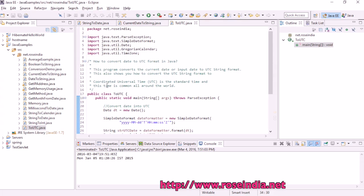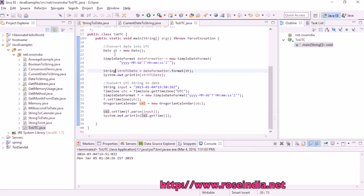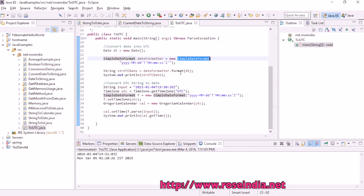First, we'll get the current date and the date formatter, initialize the date formatter, and finally format the date using this formatter and print it here.